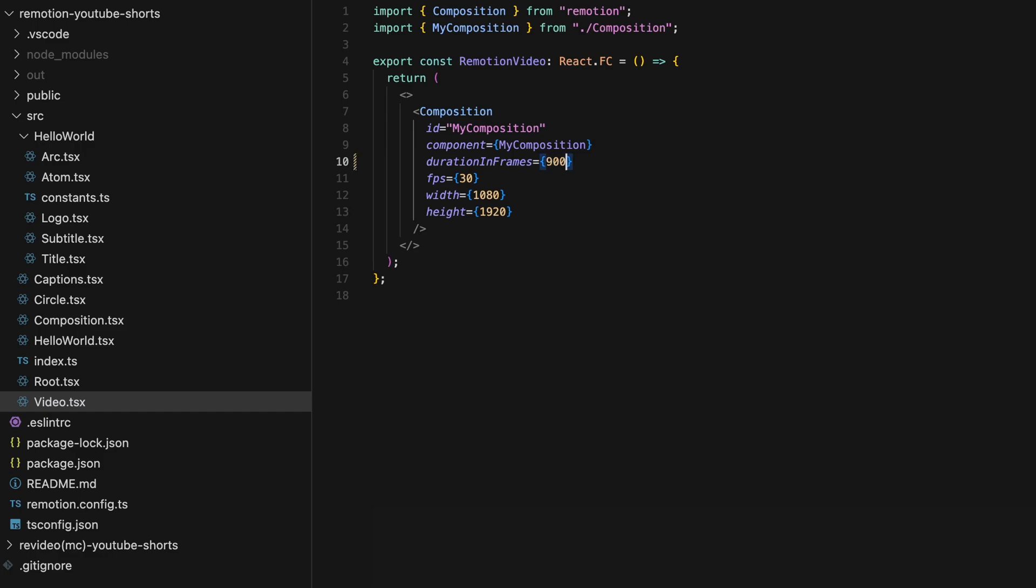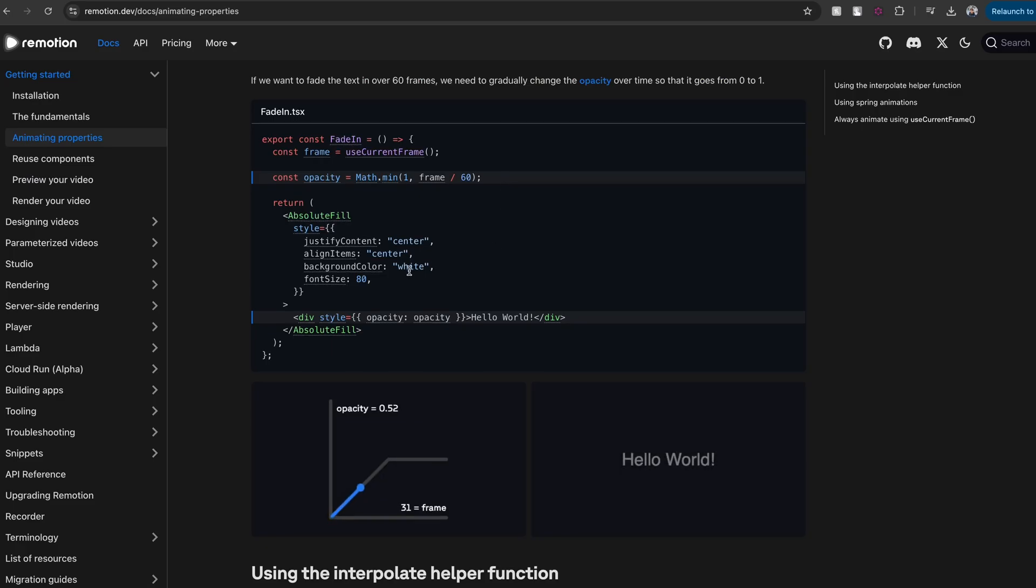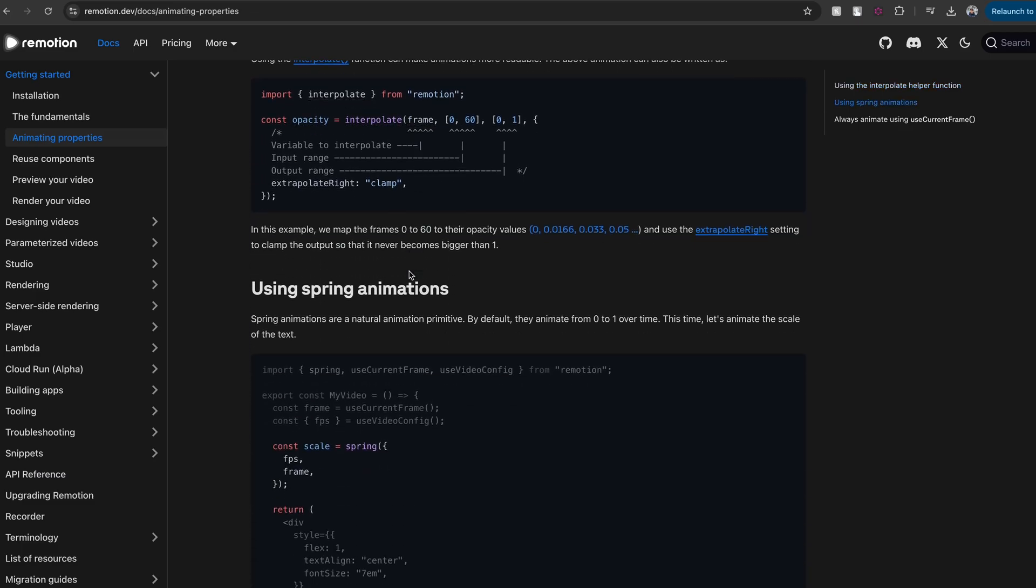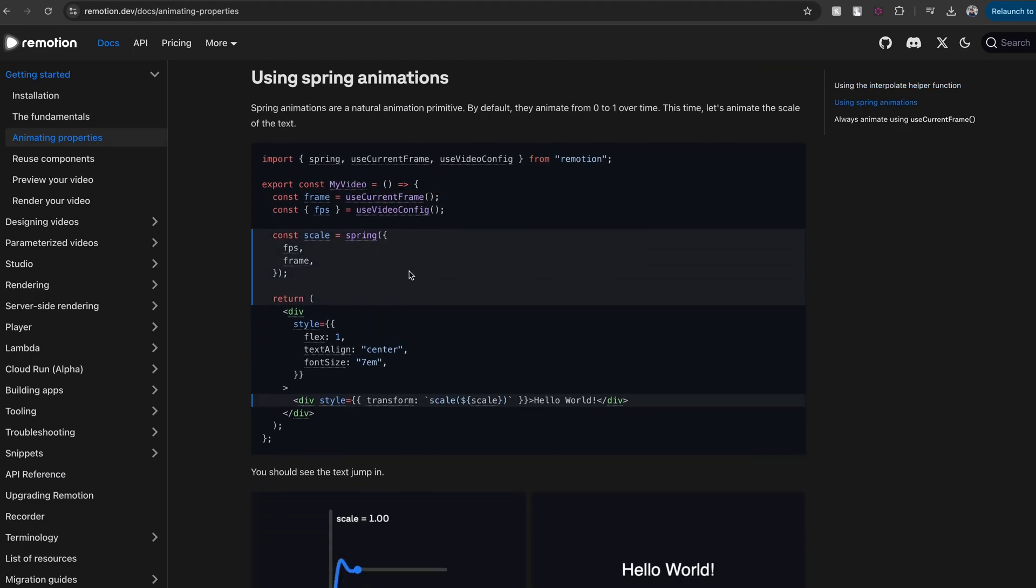So what you essentially do is you render a certain number of frames per second that's going to be your FPS, and set a length to your content based on the total frames. That means if you set your FPS to be 30, for a 30-second content, you will render 900 frames. With regards to the APIs, you got to learn a few components like absolute fill, composition, and interpolate.